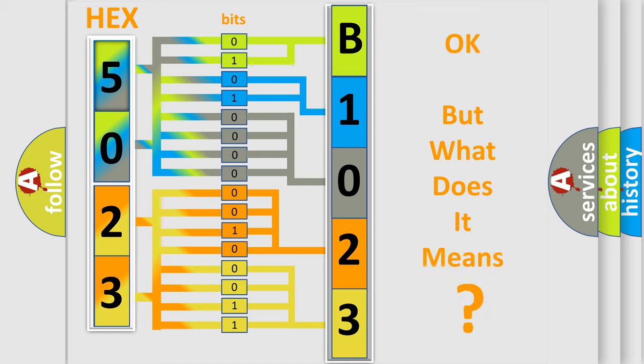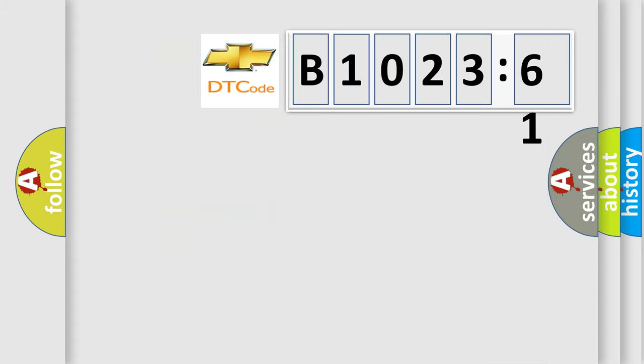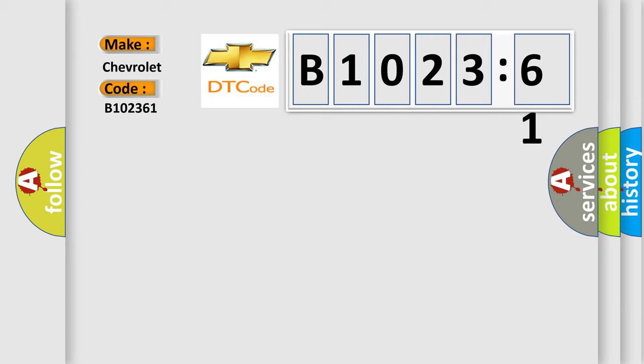We now know in what way the diagnostic tool translates the received information into a more comprehensible format. The number itself does not make sense to us if we cannot assign information about what it actually expresses. So, what does the diagnostic trouble code B1023:61 interpret specifically for Chevrolet car manufacturers?